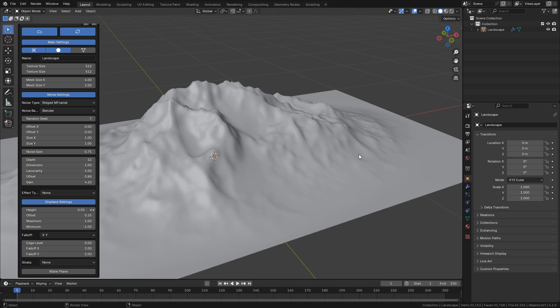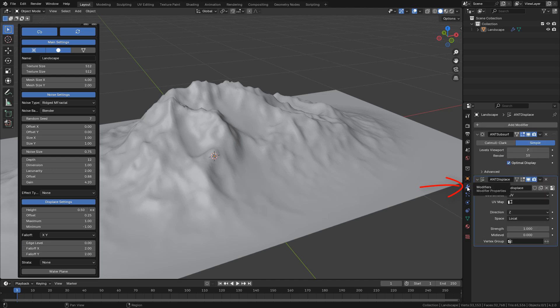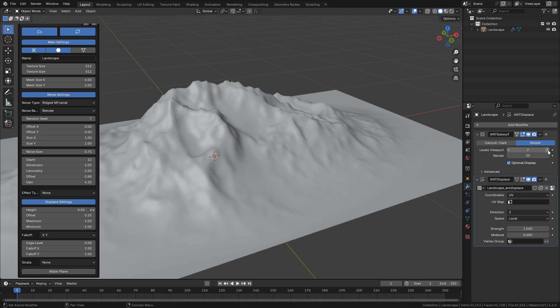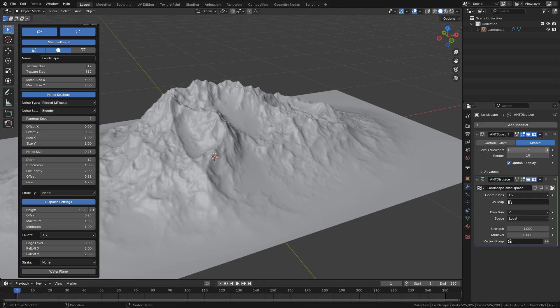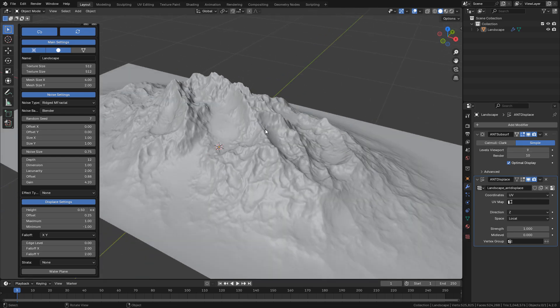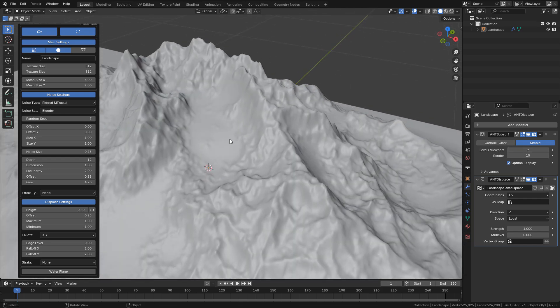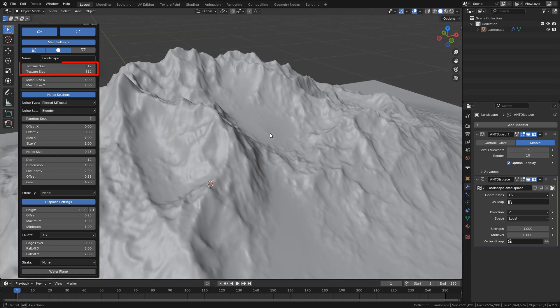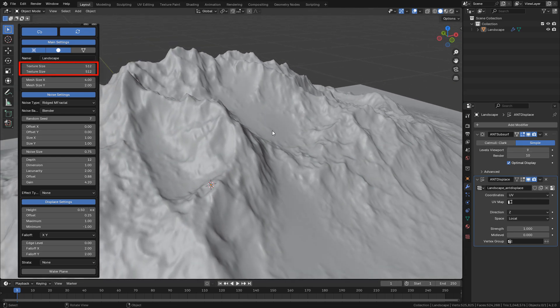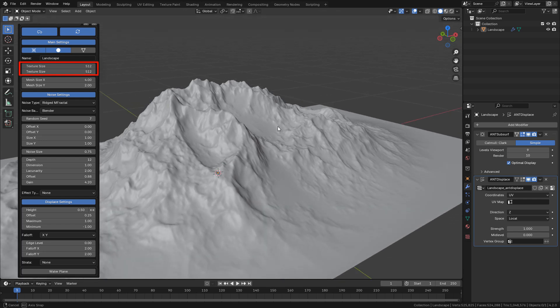But the most important thing is that in modifiers we have a subdivision surface and displace modifiers. We can increase the subdivision levels. As you can see, now we have more details. But don't forget to increase texture size, otherwise it won't work.